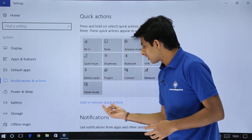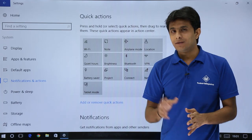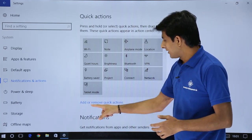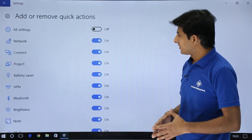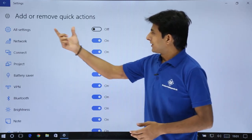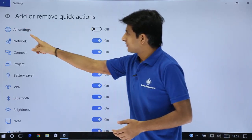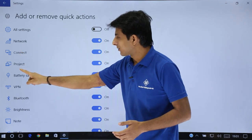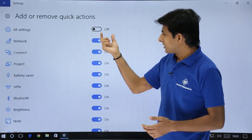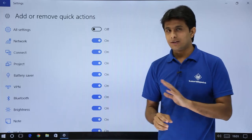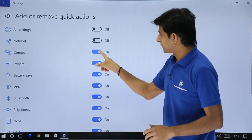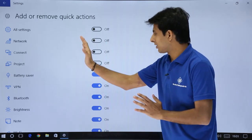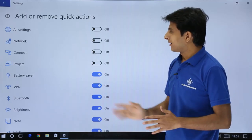Now if you want to add or remove, you do not want 13 elements, you want just 10 elements, you can just click on add and remove quick actions. So I'll just click on quick actions. You can see add and remove quick actions, all settings, network, connect, project and so on. So whichever options you do not want, just click on this place as off, off, off. So 13, I have minus 3 options and total I have 10.